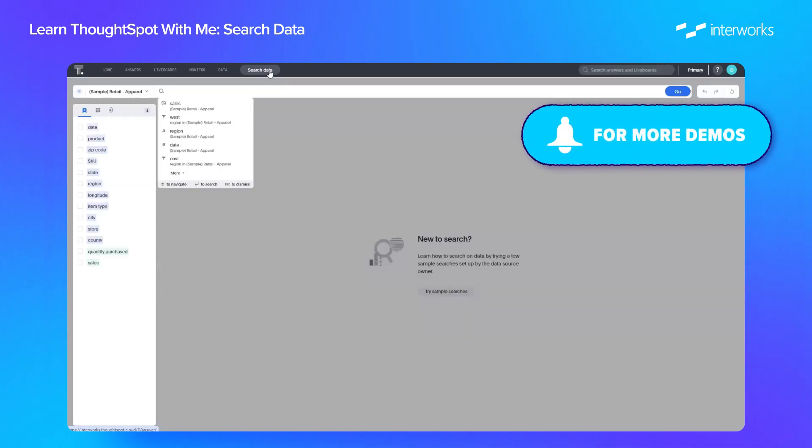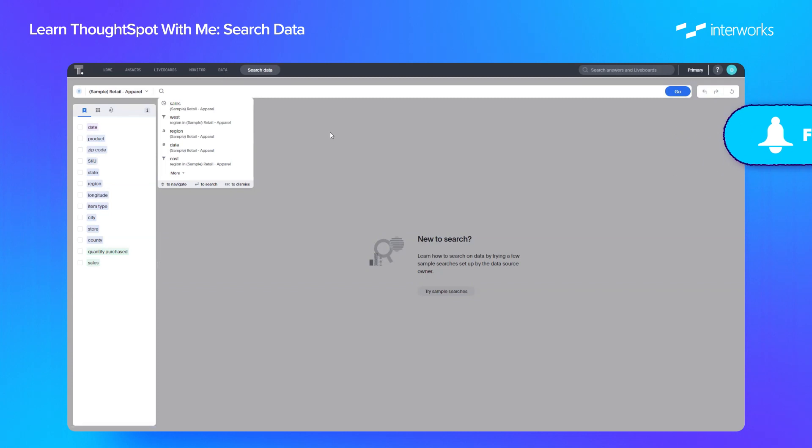Now if we select that, we get taken to the search data interface. We briefly showed this in the last episode. From here, this is where we do our searches and build our visualizations.